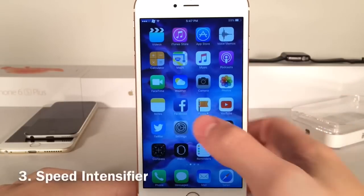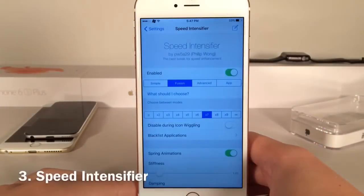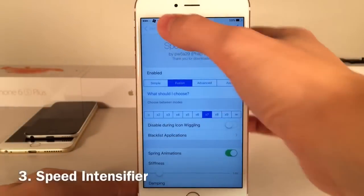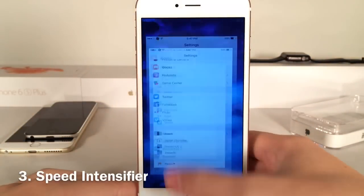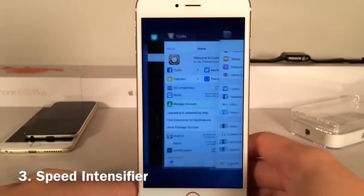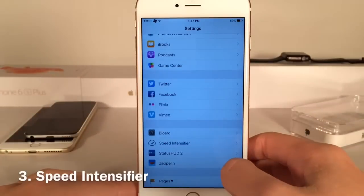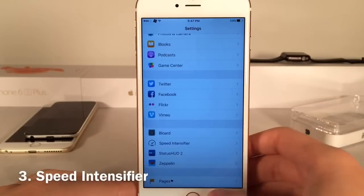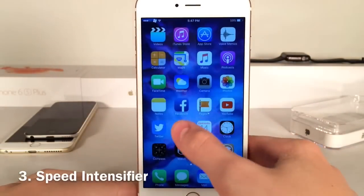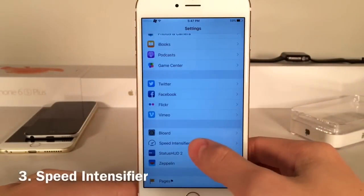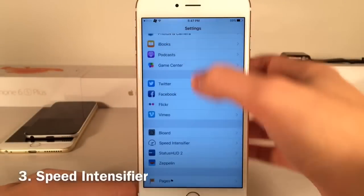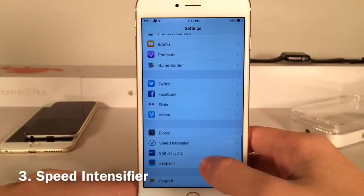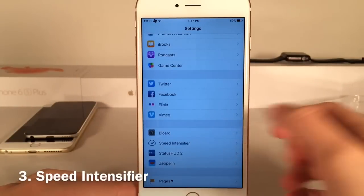Next we have Speed Intensifier. This is going to speed up the animations on your device. As you can see, when I'm opening and closing applications, going into the app switcher, everything's just lightning quick. And when I open up preference panels and go back, everything's just fast.